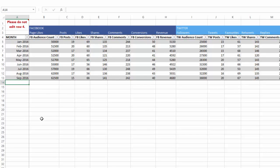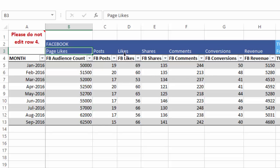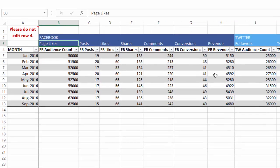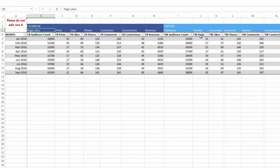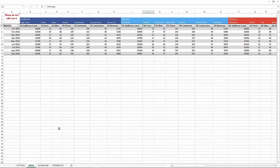One key thing: do not edit the column labels in row 4 — for example, 'Facebook Audience Count', 'FB Posts', 'FB Likes'. This is very important because editing them will break the formulas in the dashboard. You are welcome to rename the display reference labels I've provided — for instance, Twitter calls posts 'tweets' — but please do not change row 4 which is used in the formulas.